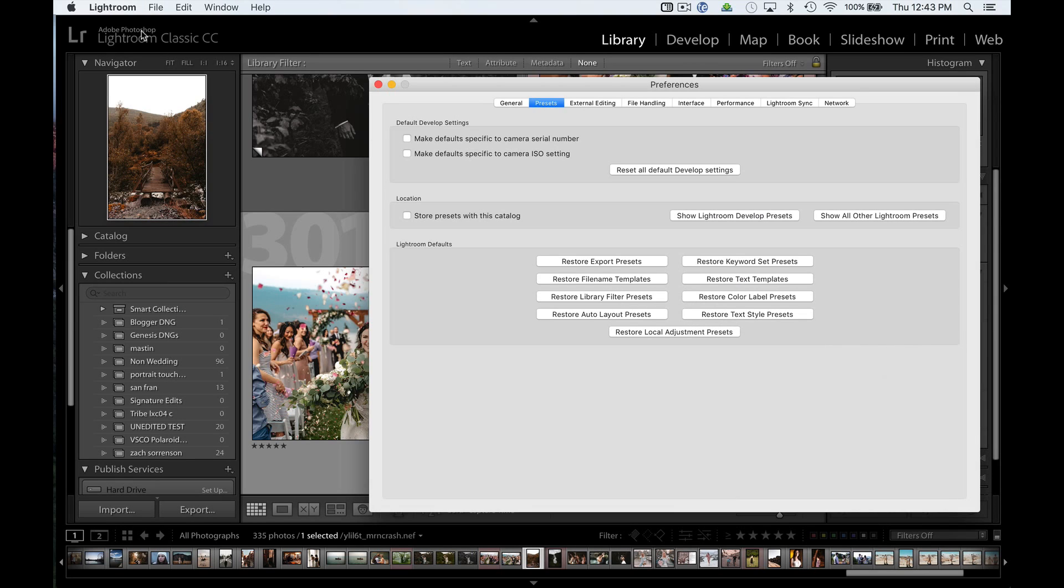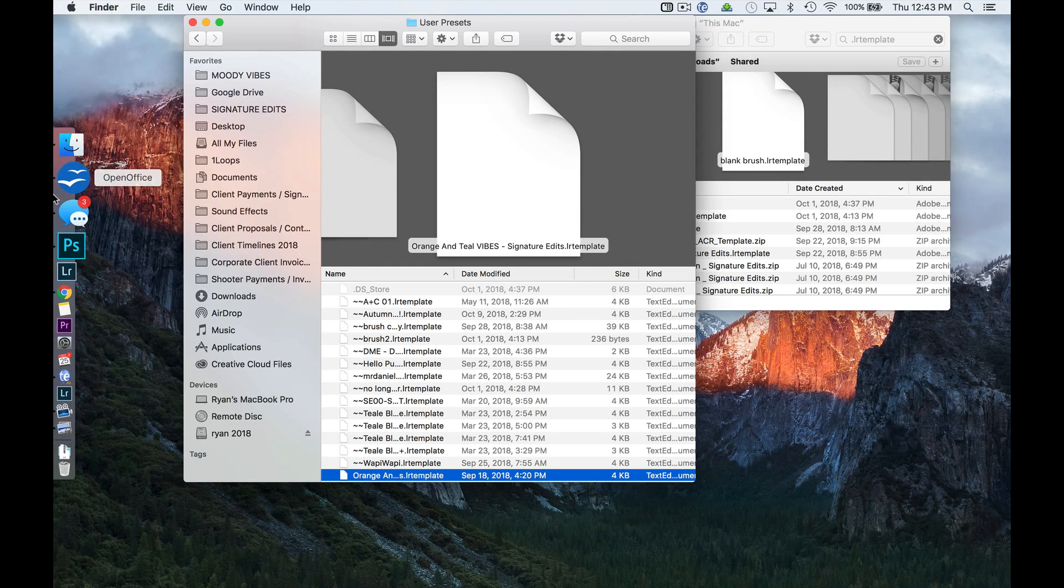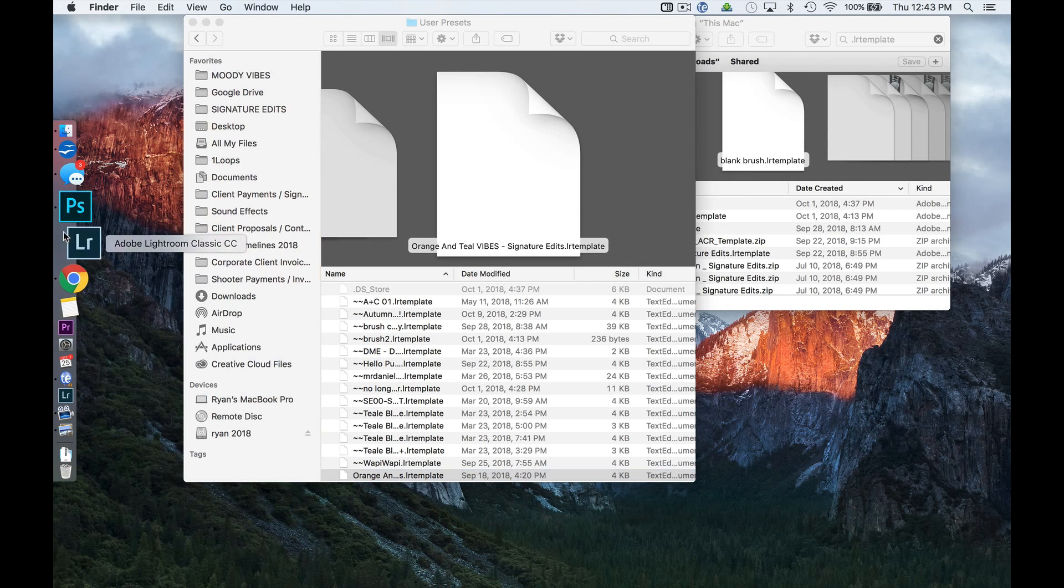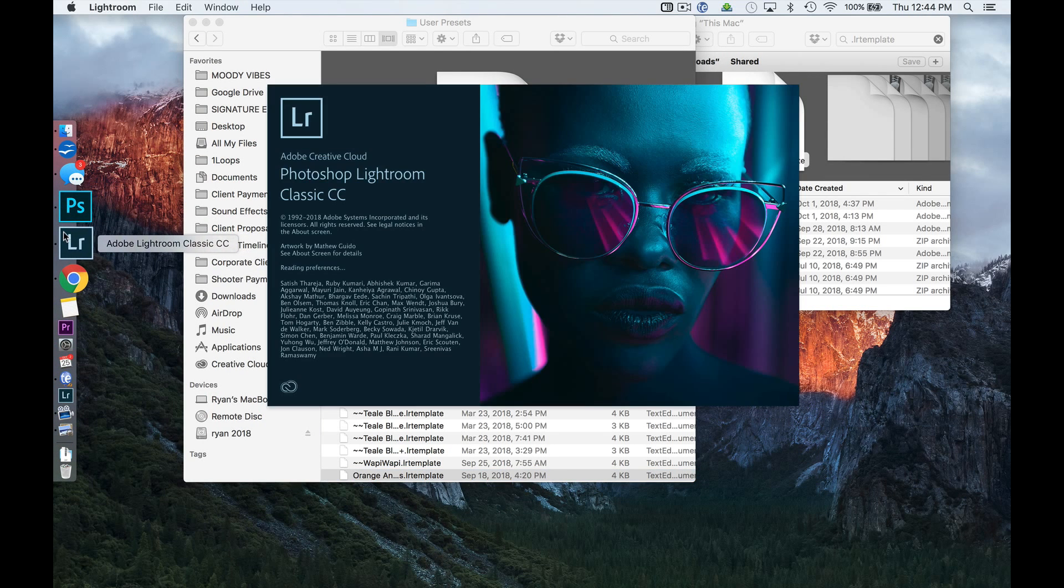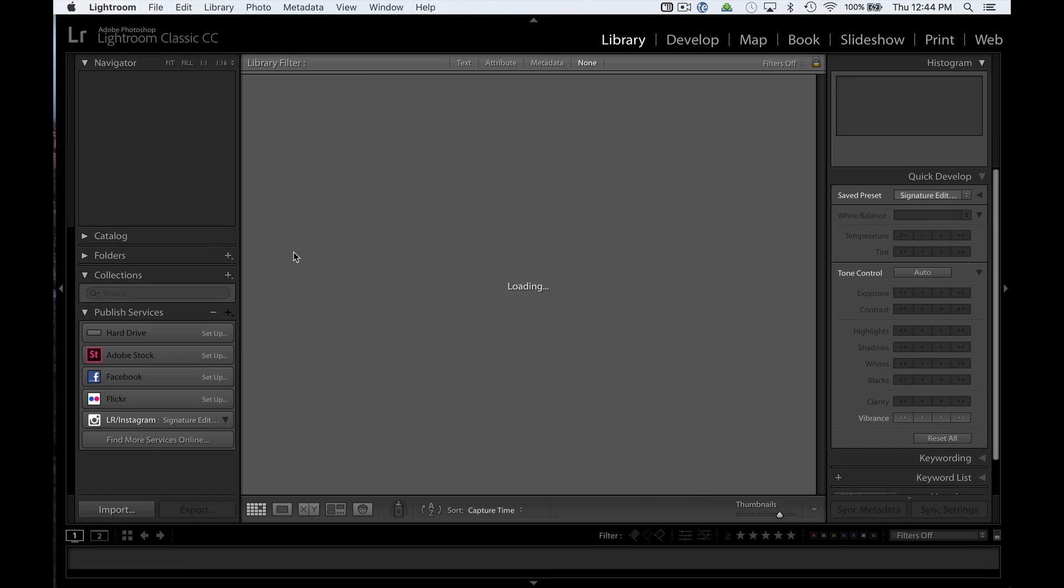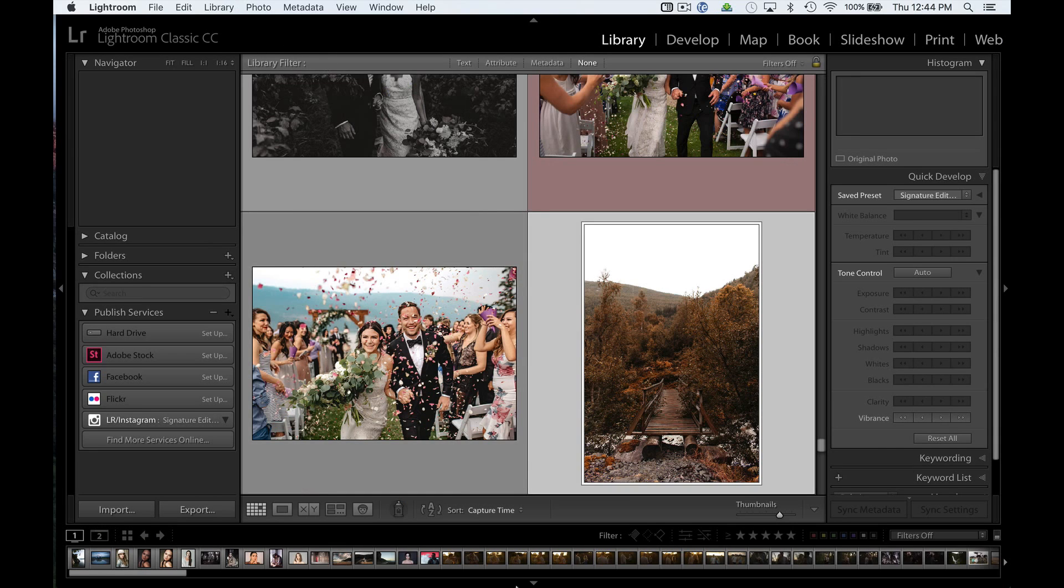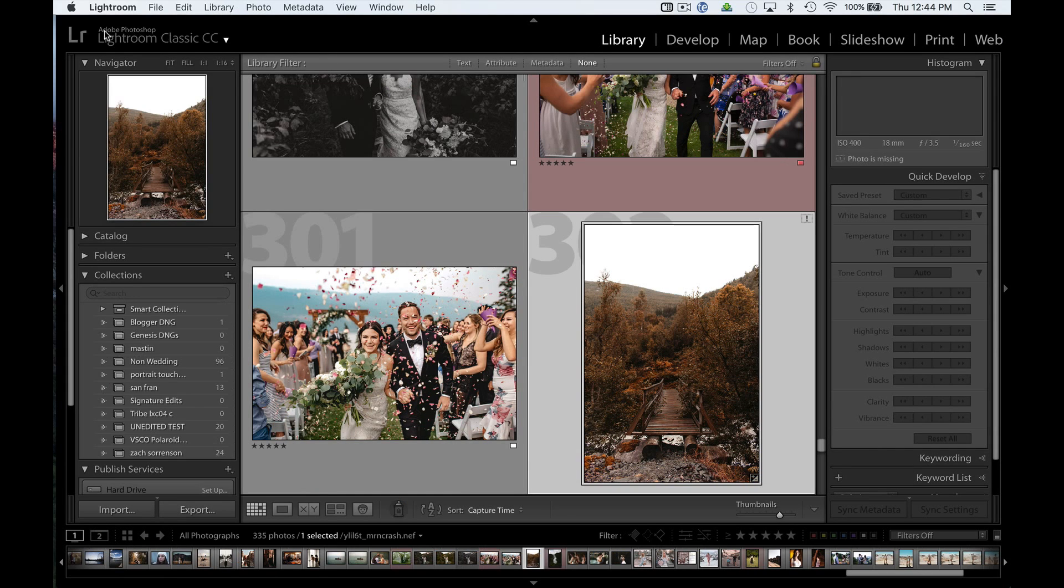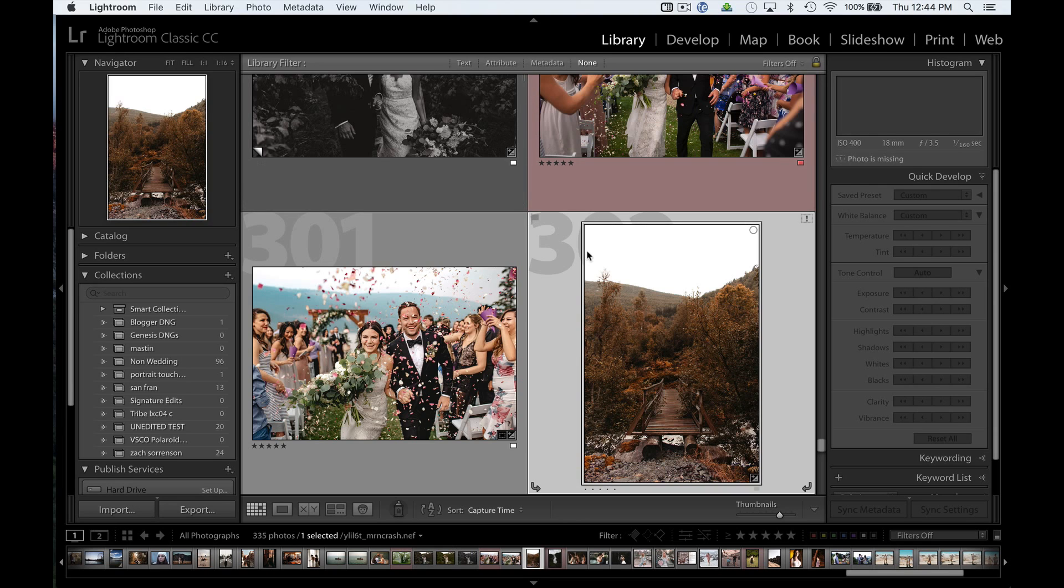So when I close Lightroom, and I reopen it, it'll take 20, 30 seconds maybe, and you'll see that it starts converting the preset to .xmp. You'll get a little dialog that says yes, we've converted it, and it should be available.